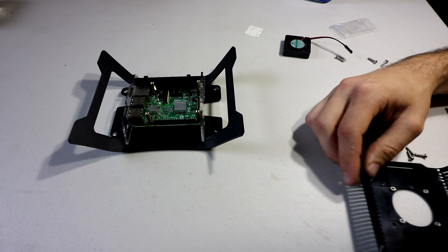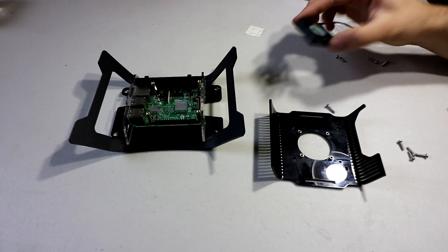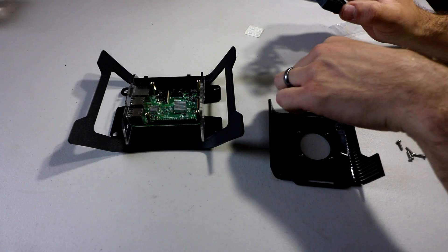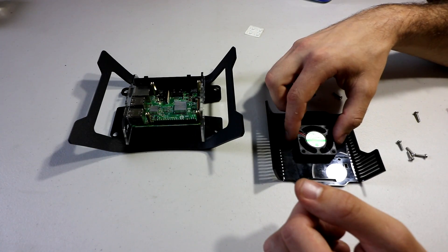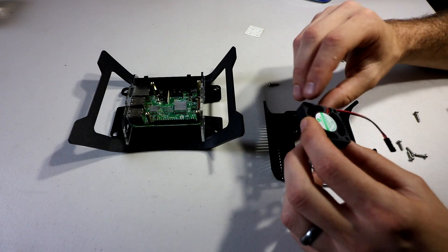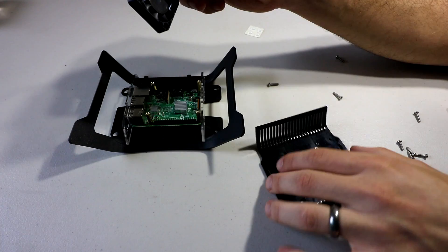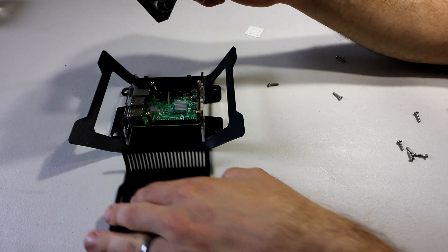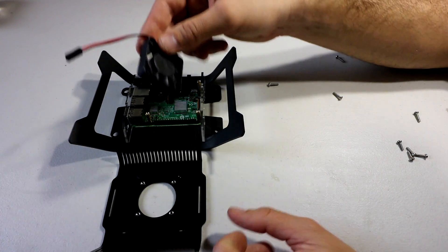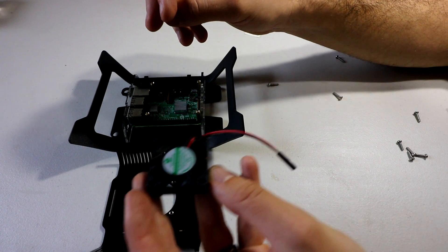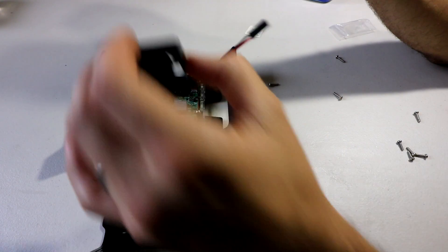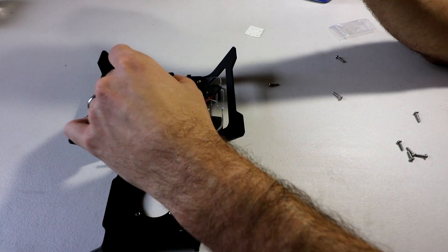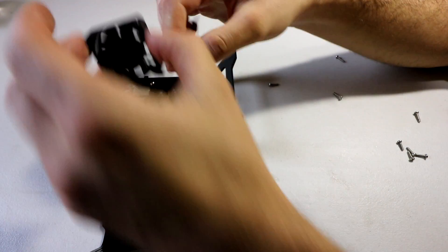All right, so we got all the screws there, all the nuts. So you do want to orientate your fan correctly. So it's gonna eventually go like this, right? So this is gonna go on like that. That's a good one right there because then I can just plug it into my GPIOs.